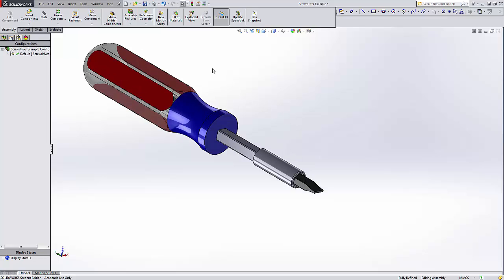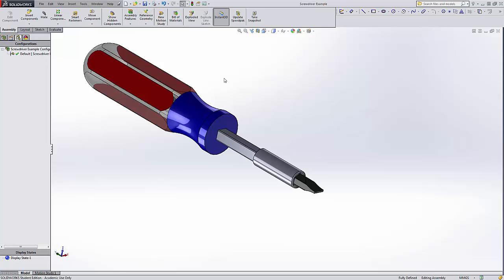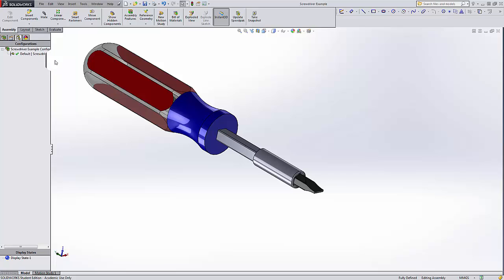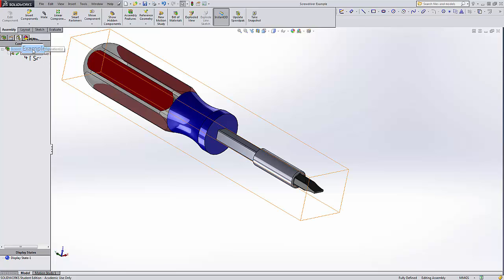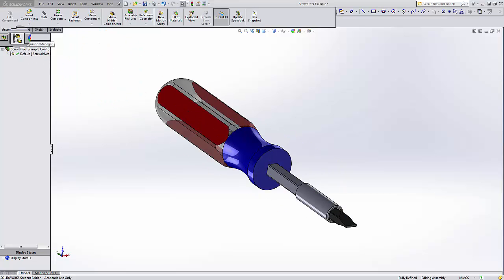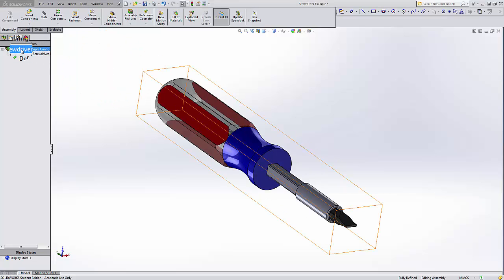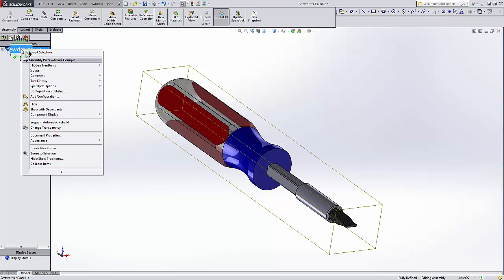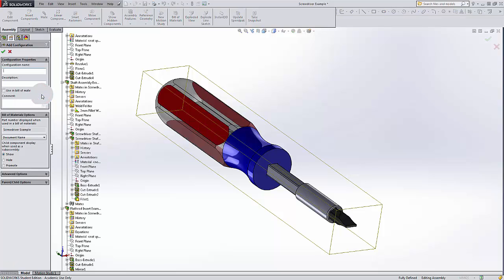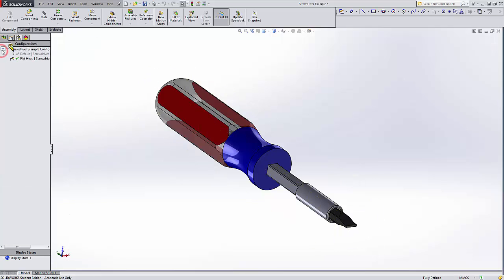And I'm going to save this example. Now what I really want to do is make different configurations for the different inserts. If all I wanted was just one screwdriver, then this would be fine and I could keep it at the default. But instead, I'm going to go here to Configuration Manager, right-click here, go to Add Configuration, I'll call it Flat Head. Green check mark, and now I have a new configuration. It's that simple.